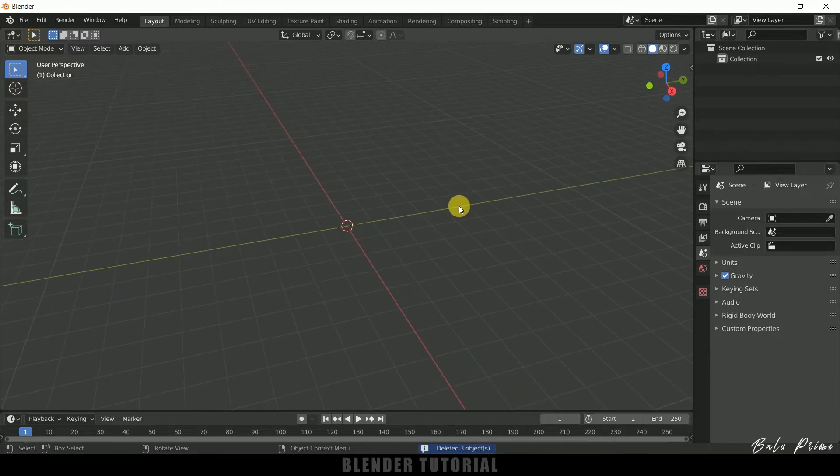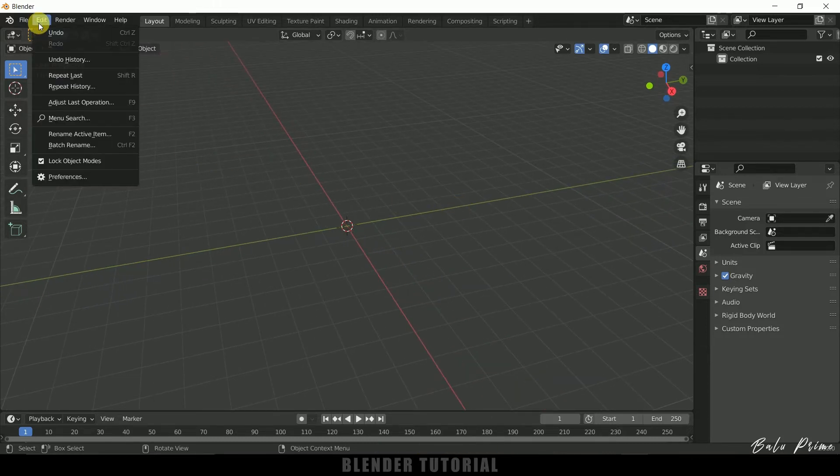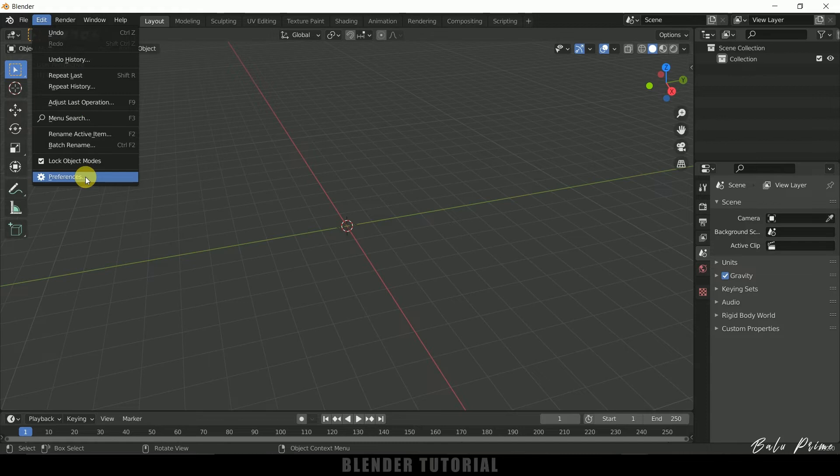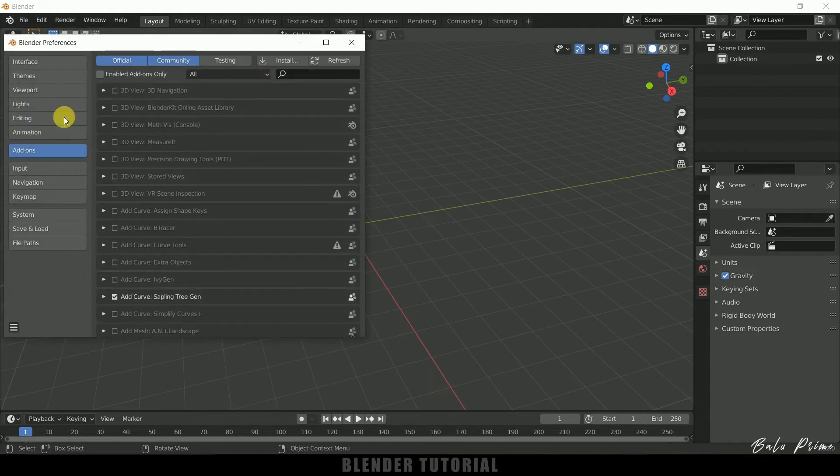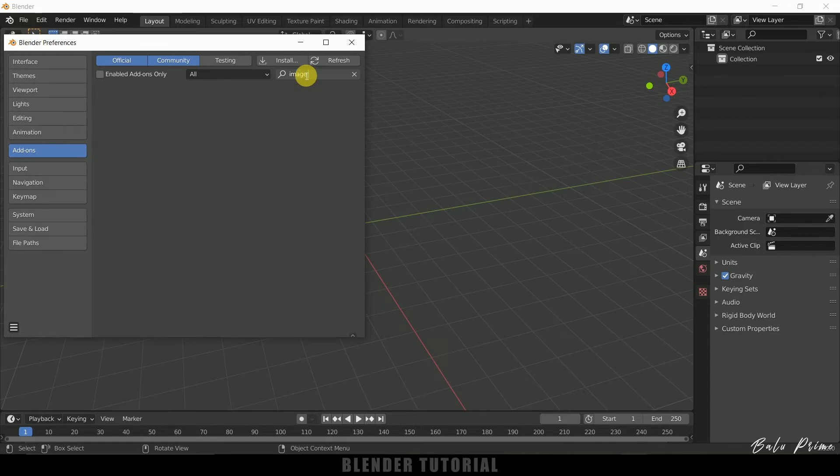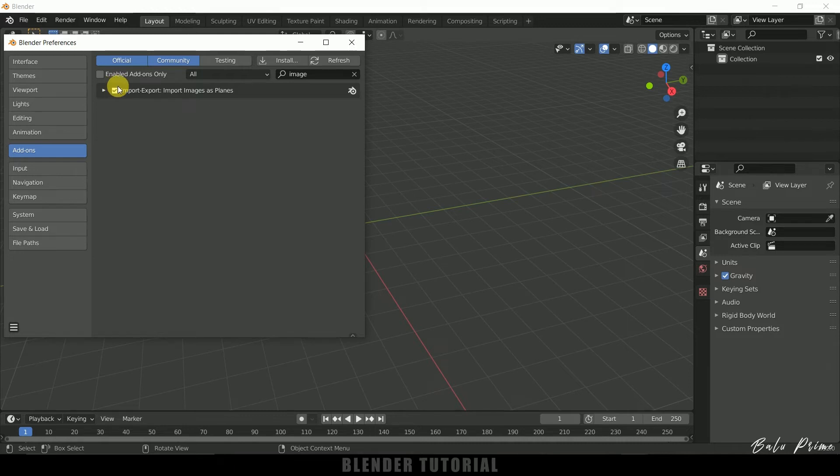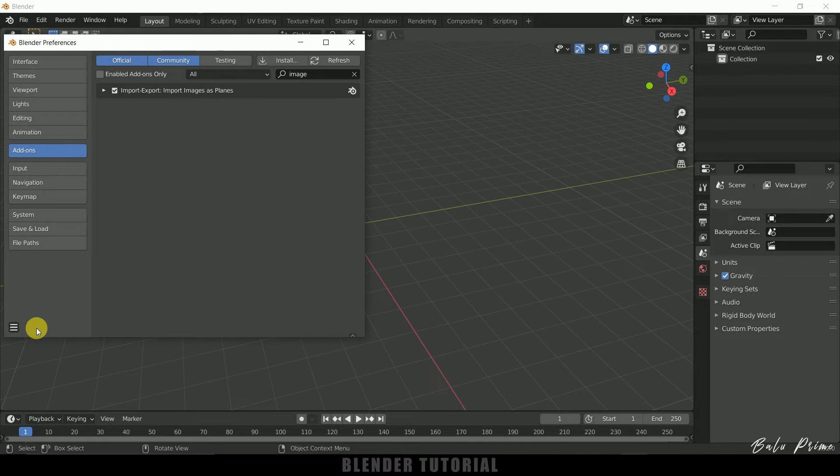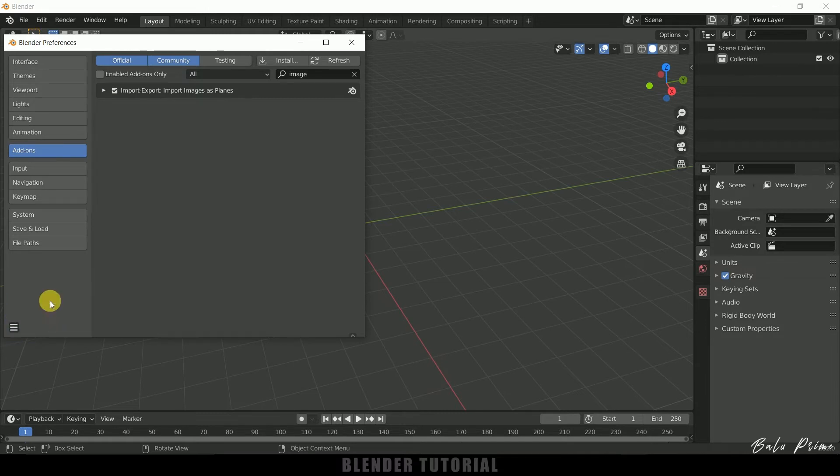So in order to enable that add-on we need to go to edit, preferences, come to add-ons, click on add-ons and then search as image. Just search as image you will get that. So here you can see I have already enabled this one. By default this will be unchecked. So just enable it and click on this three lines down here and save those preferences and close.